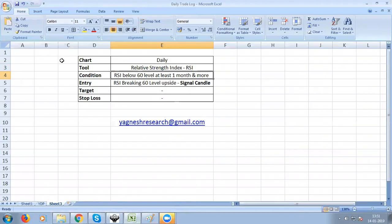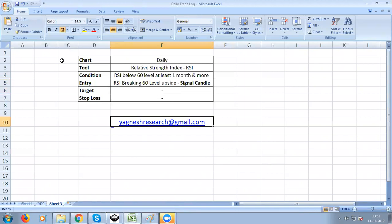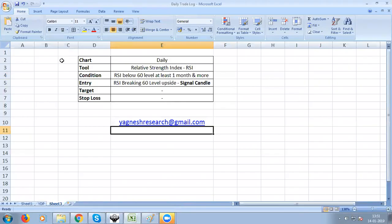RSI condition: RSI below 60 level for at least one month or more. Entry level: the signal candle, which is the first time RSI crosses above 60 level in a month — this signal candle is our entry. If you have any queries, see our email ID. If you like this video, please like, share, and comment. Thank you so much.